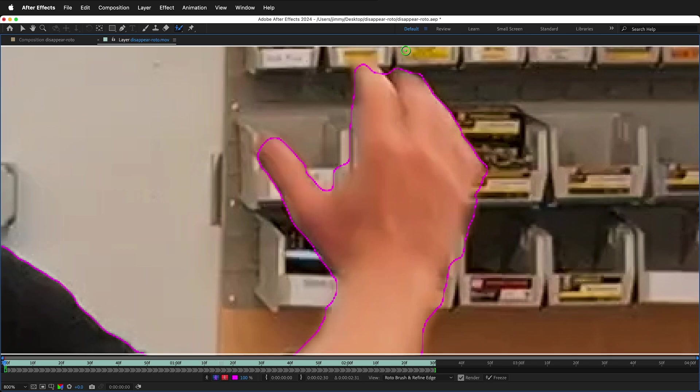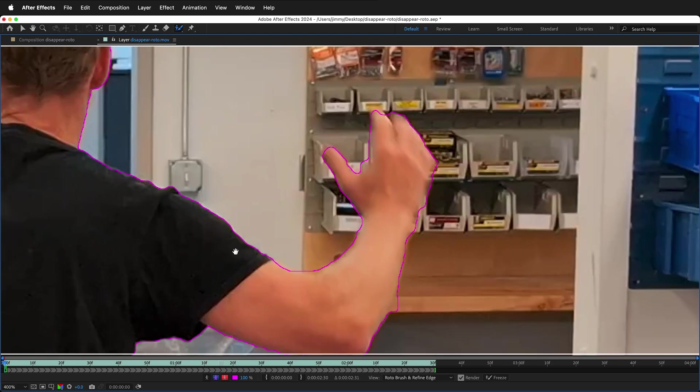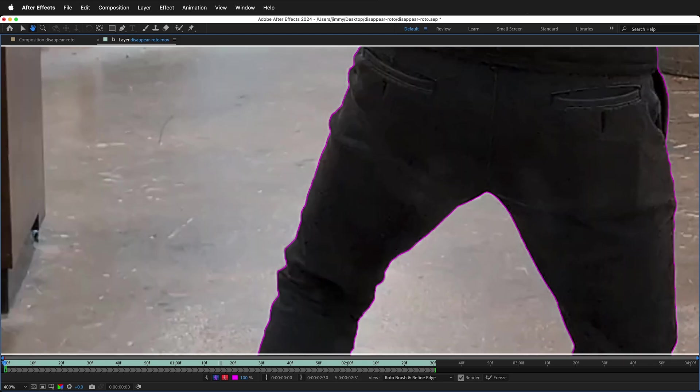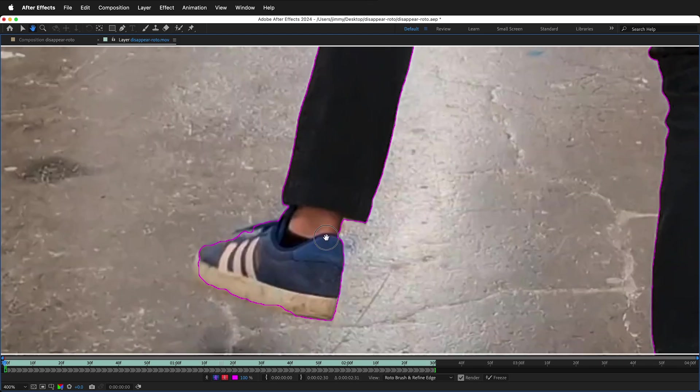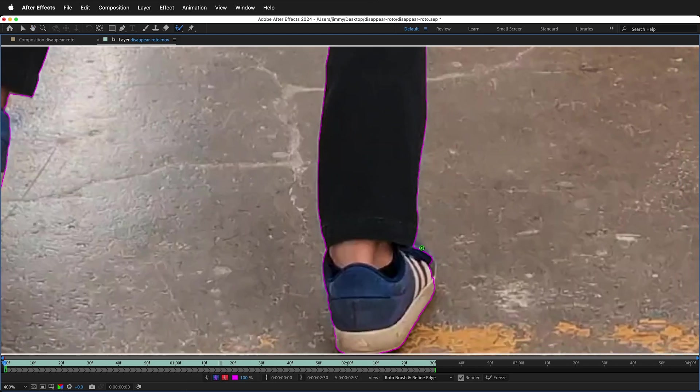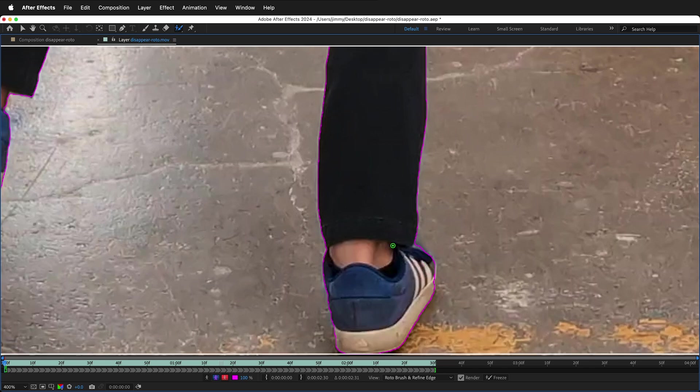Look around, double-check your Rotobrush. For this technique, it doesn't need to be perfect. We just need a general cut of the character. Rotobrush 3 does a really good job with a single frame.